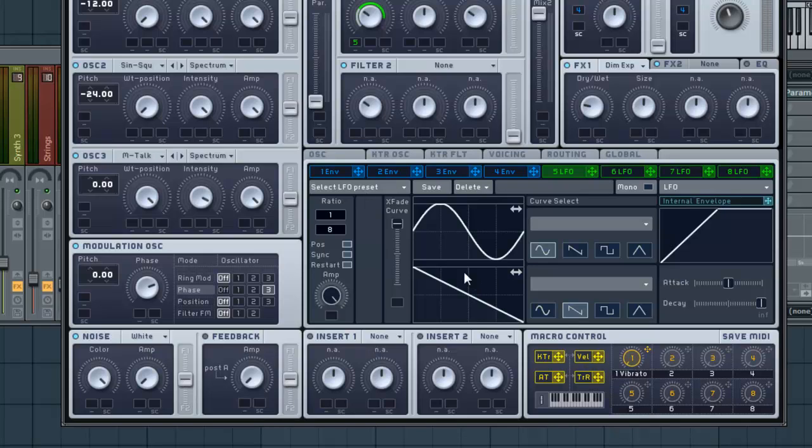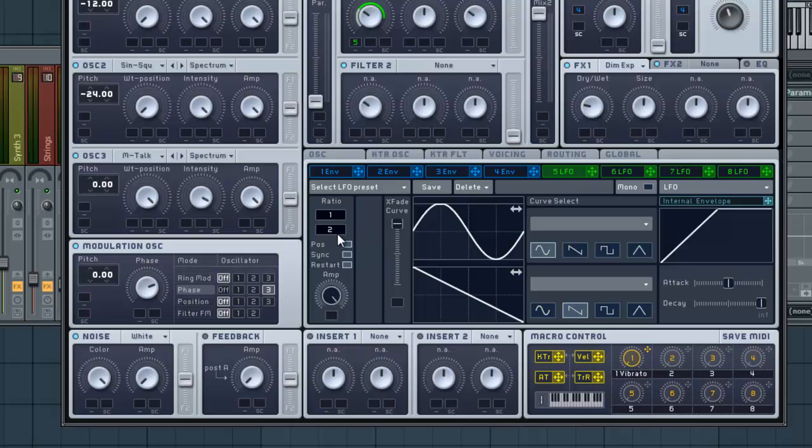It's a pretty nice sound. Basically, the intro sound is just that, except I've automated this right here on the ratio. So let's just hear that real quick. That gives you a good idea.